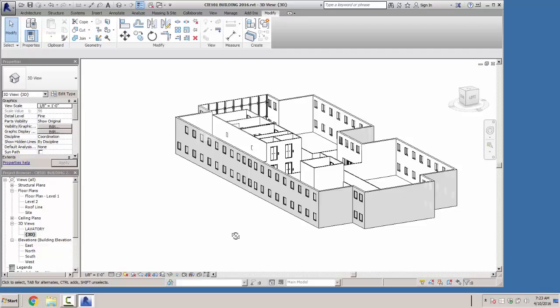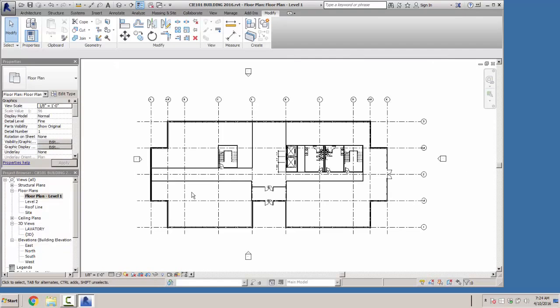We're going to skip past the rest of exercise four on customizing and creating your own material categories — we'll probably find something we want to change the material on later, but I'm going to hold off. In lesson 5, starting on page 5-1, we're actually going to put the floors into the building so we can see the division. Let's go to our level one floor plan.